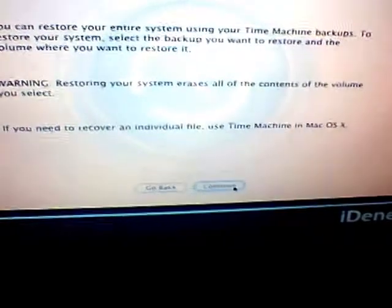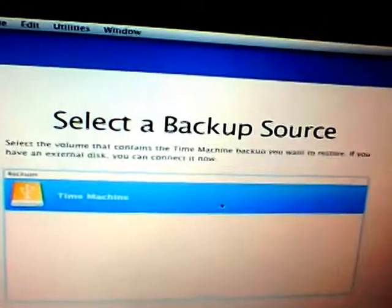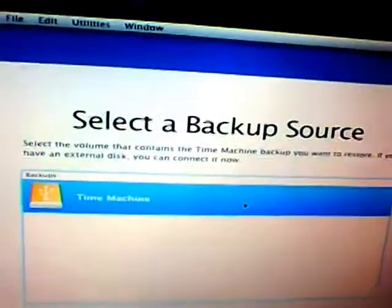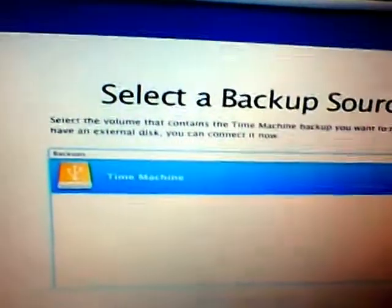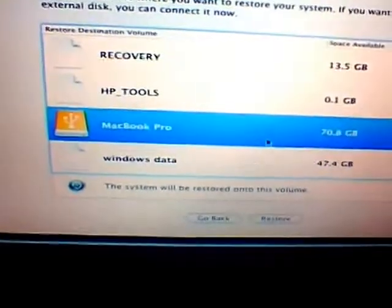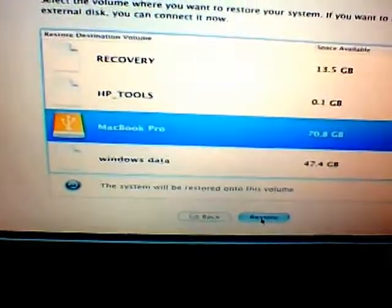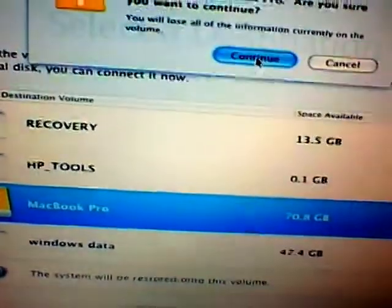Hit continue. It'll give you your backup source, which is my Time Machine backup. Select it, hit continue. December 6, 2010 — I want to back that up, hit continue. Under MacBook Pro, that's selected, hit restore. It'll give you a prompt, continue.